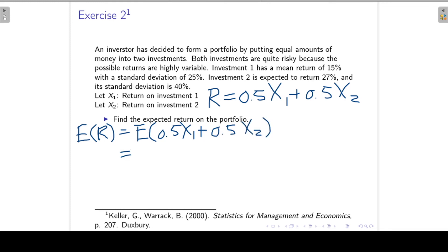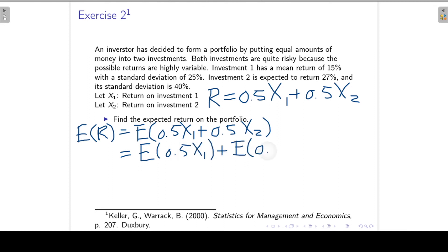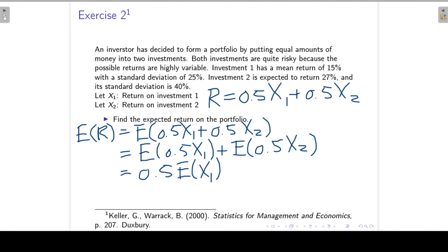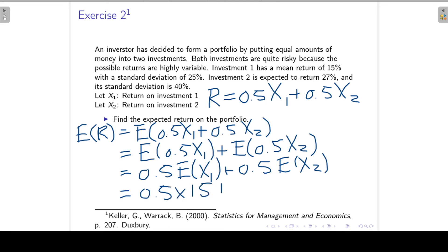To find the expected return on the portfolio, we apply the rules of expected values. The expected return on the portfolio is 21%.